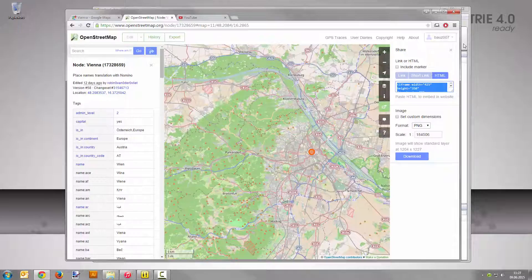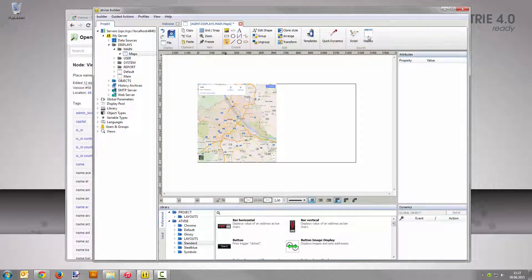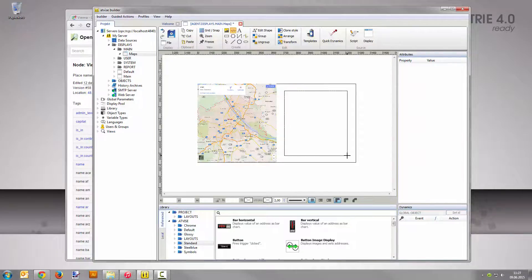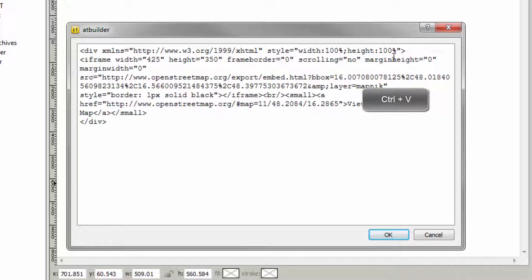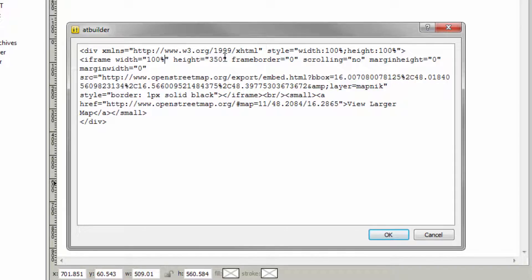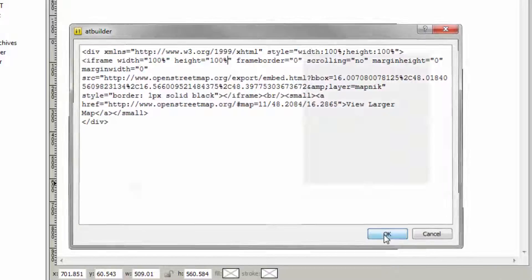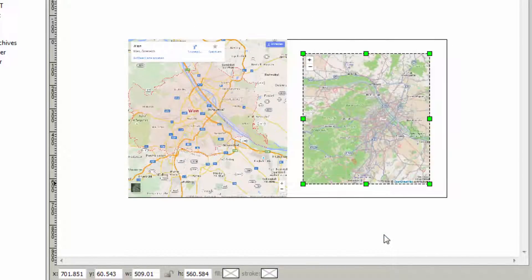Switch back to the Advice builder. Select the tool add foreign object once again from the toolbar and draw a rectangle into the display area. Place the cursor before the div closing tag and enter two paragraphs. Paste the code from the clipboard into the blank line by pressing Ctrl+V. Change the values for width and height each to 100%, then click OK. A preview of this map is shown as well.